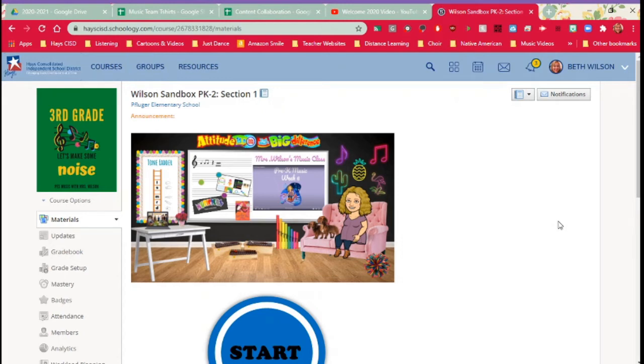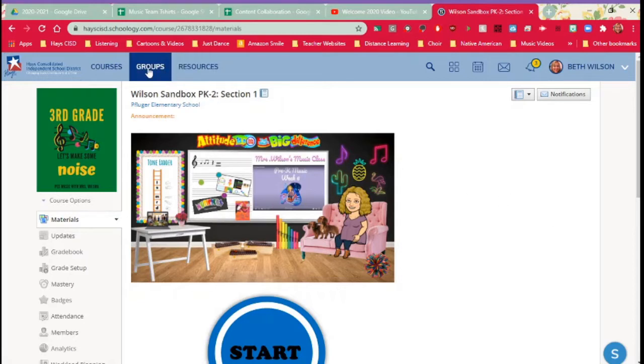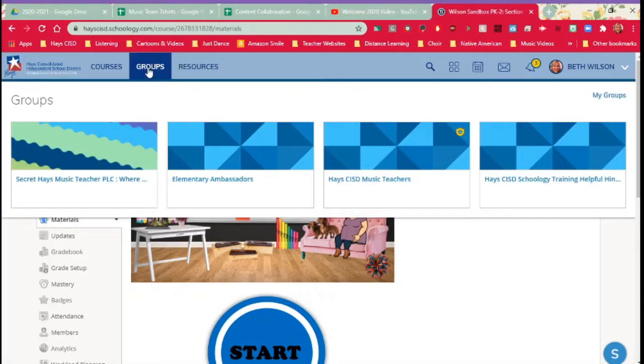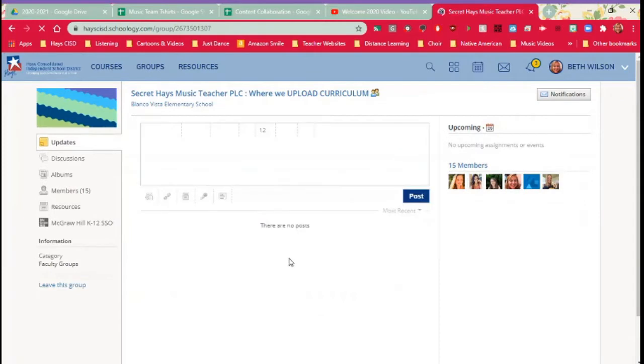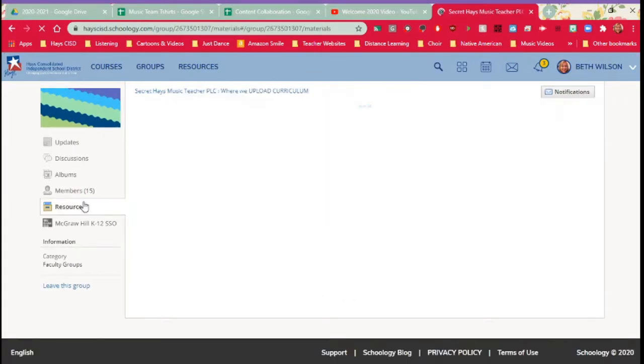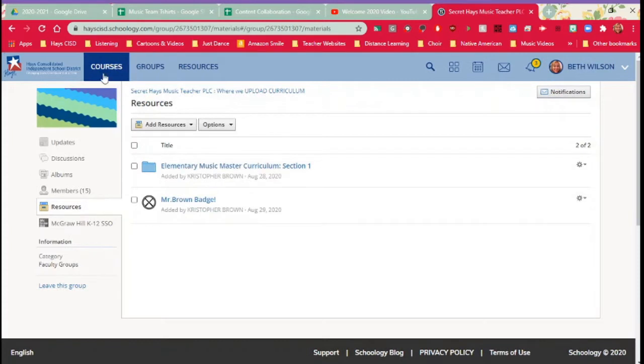Hi teachers! I'm going to go over how to copy to courses. So I'm going to go to one of my groups which is for my music teachers and this is where we are uploading our curriculum. You might have a group or a course where you're uploading curriculum. Either way is just fine.